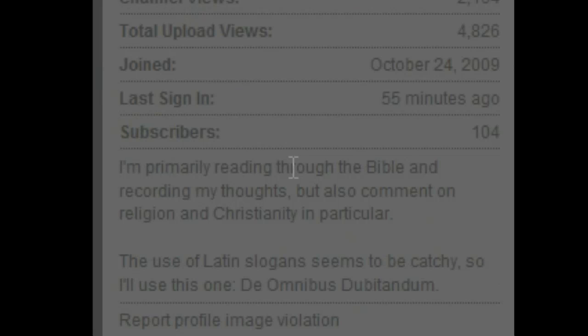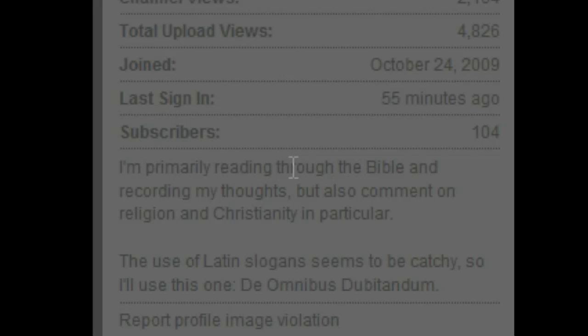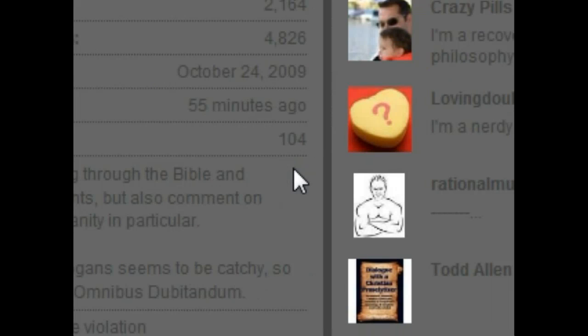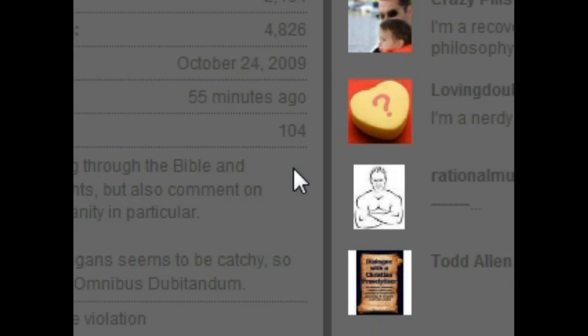The information that this guy researches—biblical literature, ancient Near Eastern literature—he should have more subscribers. I really enjoy watching his videos.